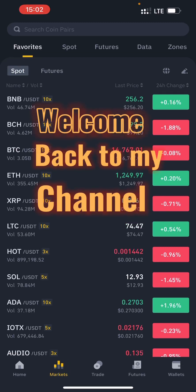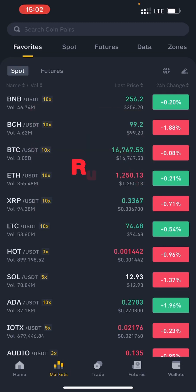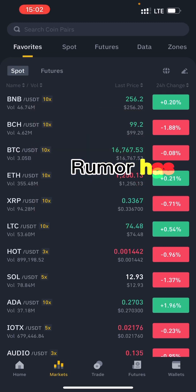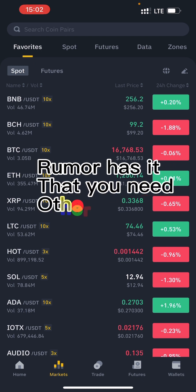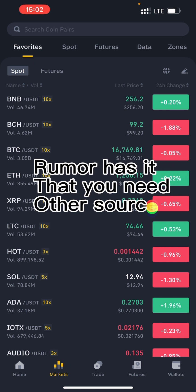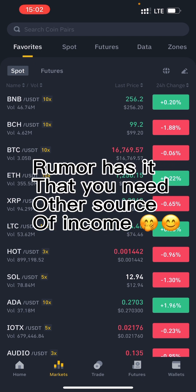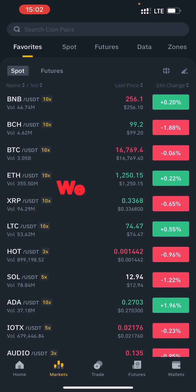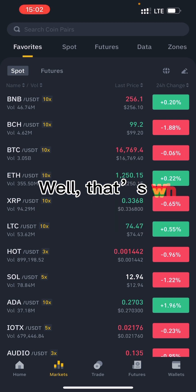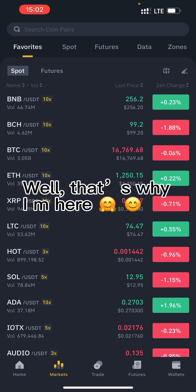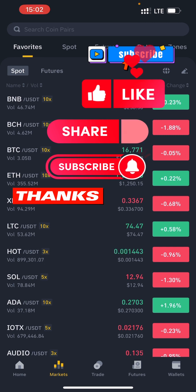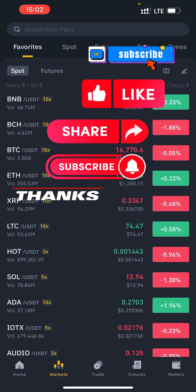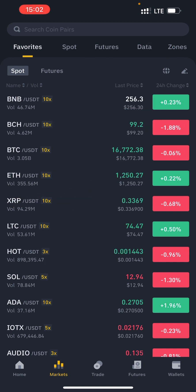Hello guys, welcome back to my channel. What I do here is teach you how to make money online, especially through cryptocurrencies and various good opportunities online. If you're new here, kindly subscribe to my channel — this is one of the ways you can encourage me into making good videos that will profit you like this.